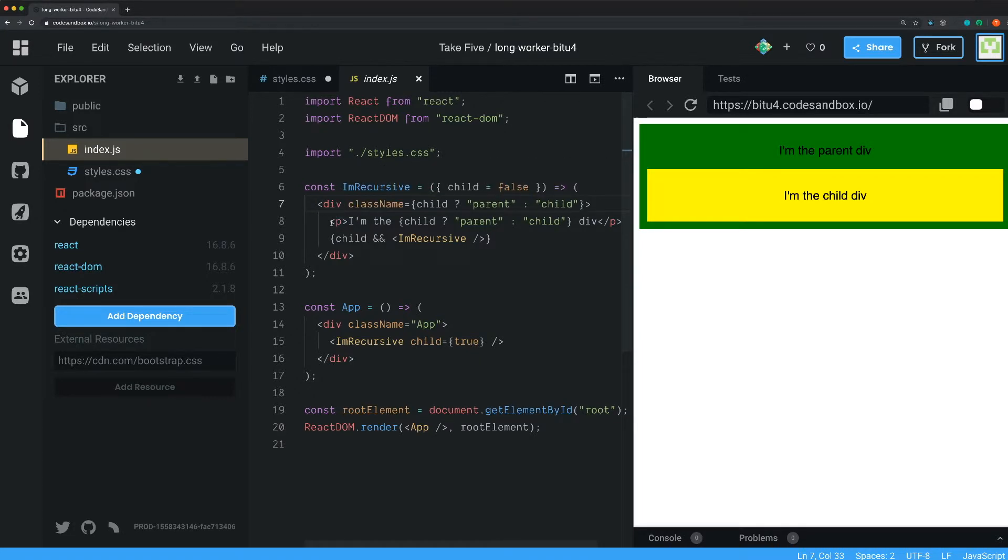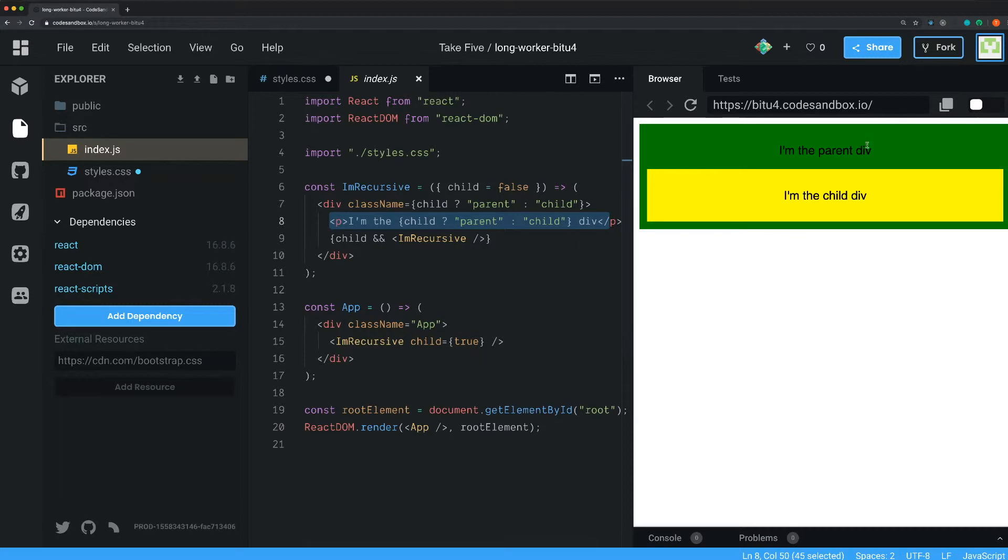Then I just have a regular p tag here and I also do a ternary operator inside of this one to render out I'm the parent or I'm the child. And that works the same way as here.